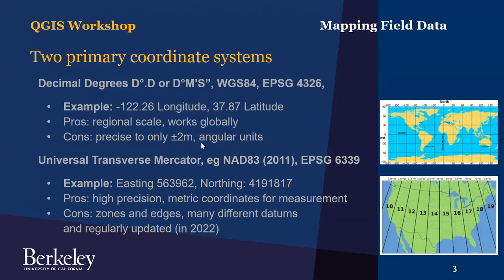The other issue is that these are not meters, these are angular units or degrees, so you can't take measurements in degrees. For example, the width and length of an archaeological feature, you would want to be in meters.